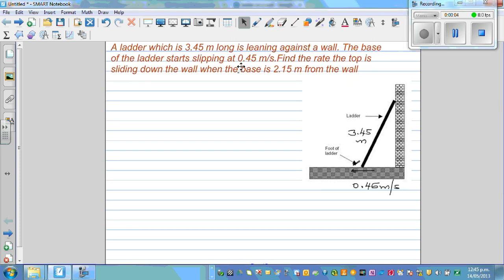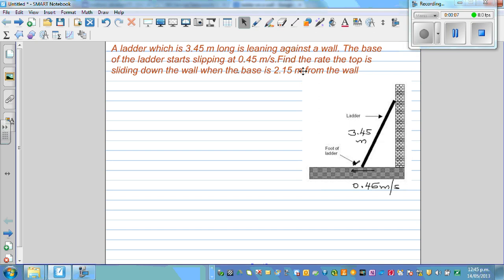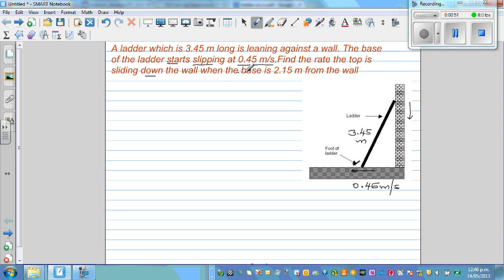This is a well-known problem on related rates of change. A ladder is 3.45 meters long. The base of the ladder starts slipping or sliding at the rate of 0.45 meters per second — the base is going away from the wall and the top is falling down. We need to find the rate at which the top is sliding down the wall when the base is 2.15 meters from the wall.